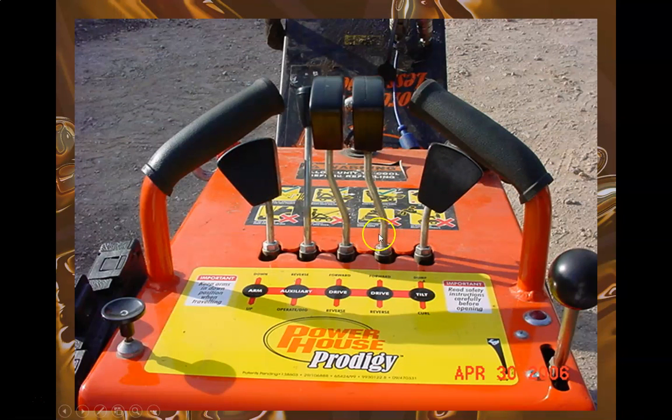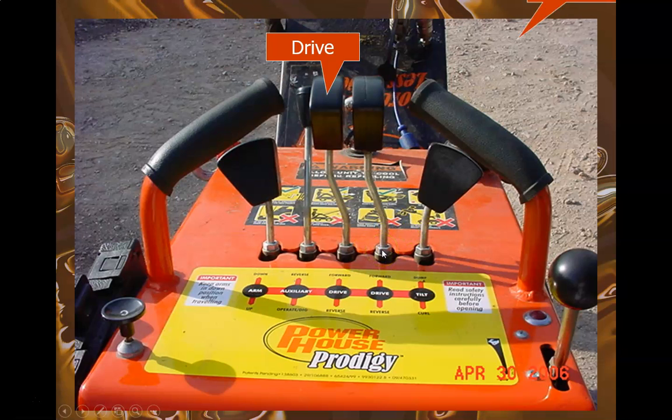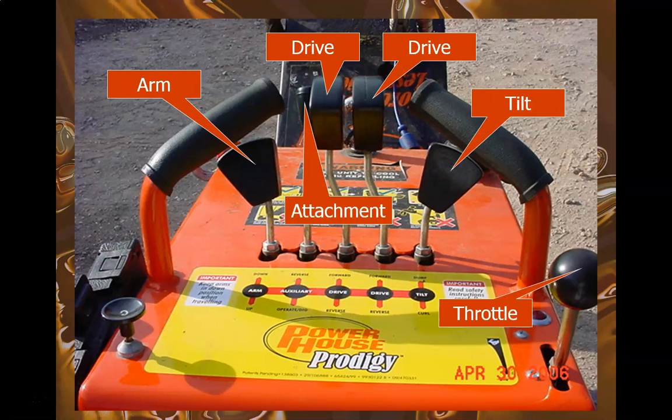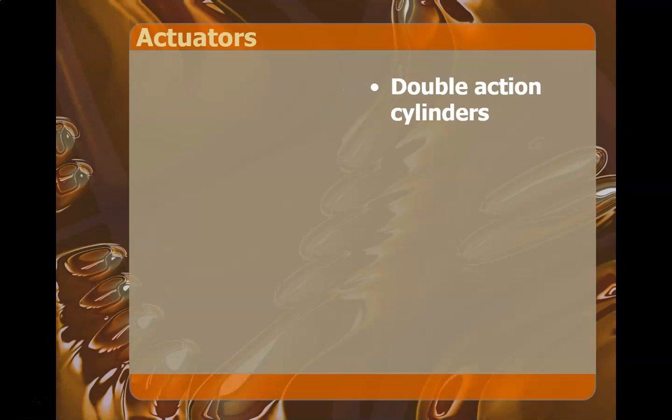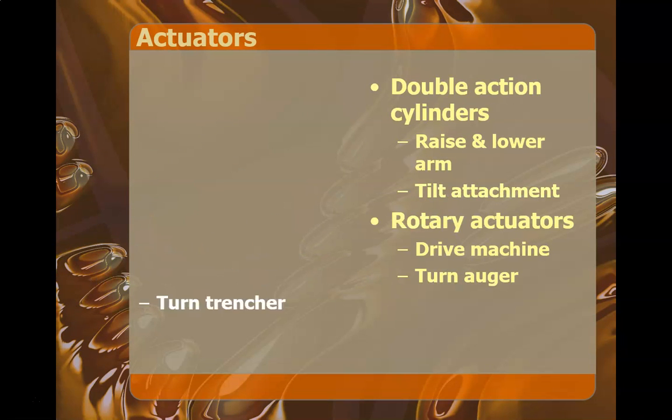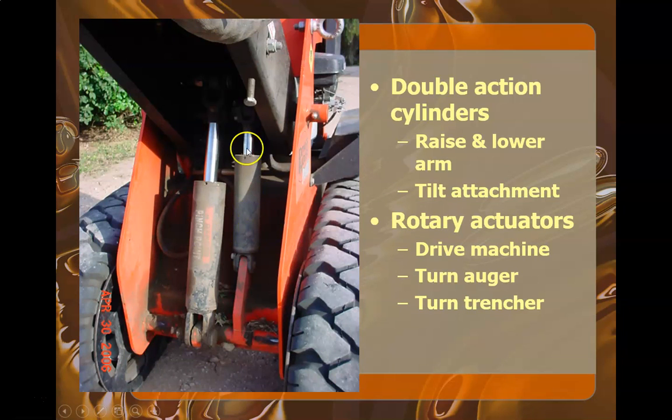These are the levers which control the valves and actuators. It talks about the actuators and shows a picture of the actuators. These are the actuators on the device.